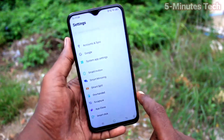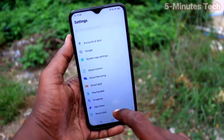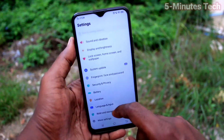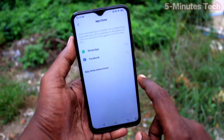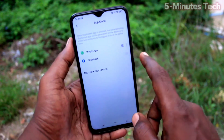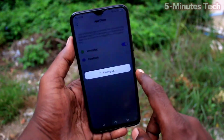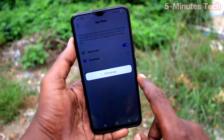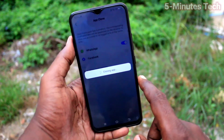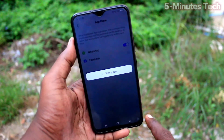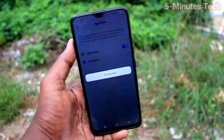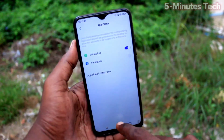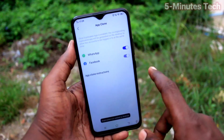Go to Settings, now click on App Clone. Turn on the button against WhatsApp and Facebook. The second WhatsApp is being created now. Turn on the button against Facebook.